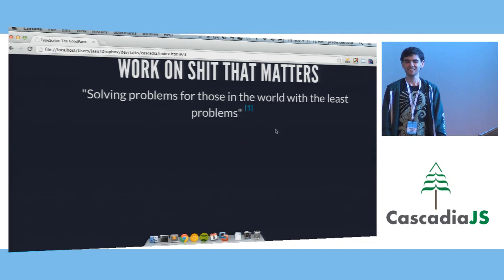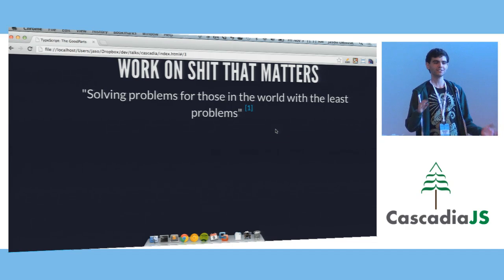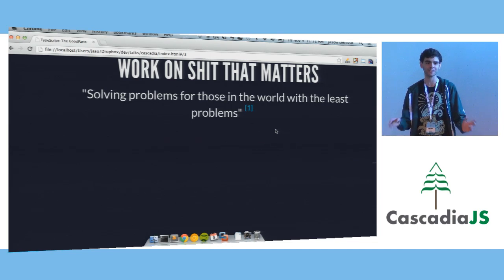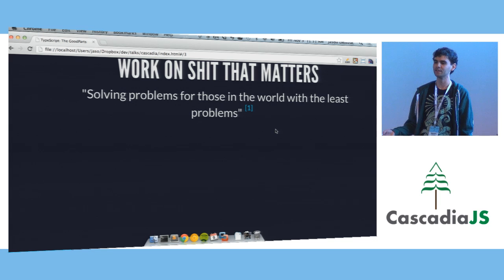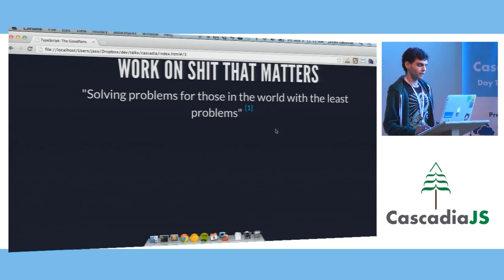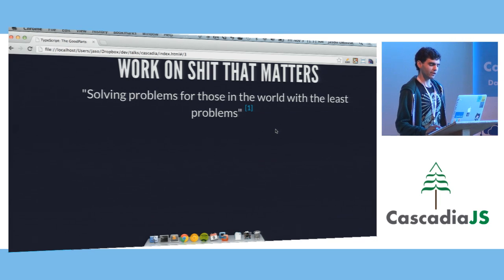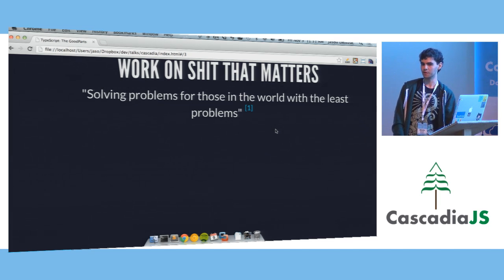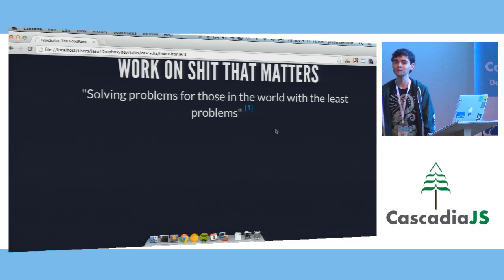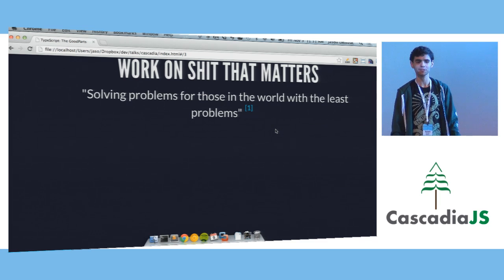A very good characterization I've heard of a lot of companies, especially in the social space, is that they're solving problems for the people in the world with the fewest problems. I'm really proud of being able to work in the medical field. I don't really come from a CS background — my degree is in public policy. So maybe all of you don't need TypeScript because you're probably a lot smarter than me, but TypeScript helps me be very productive.